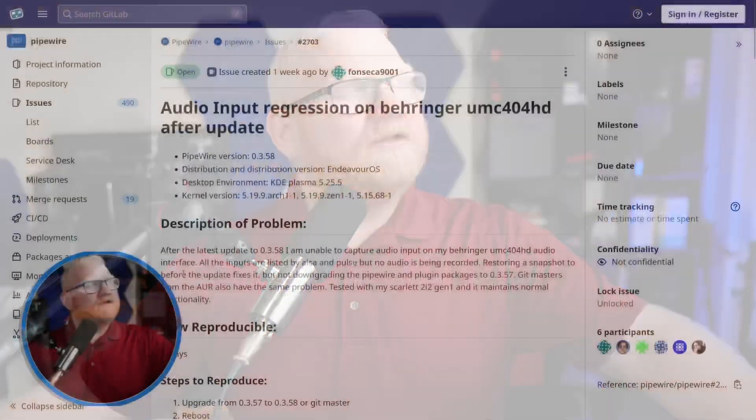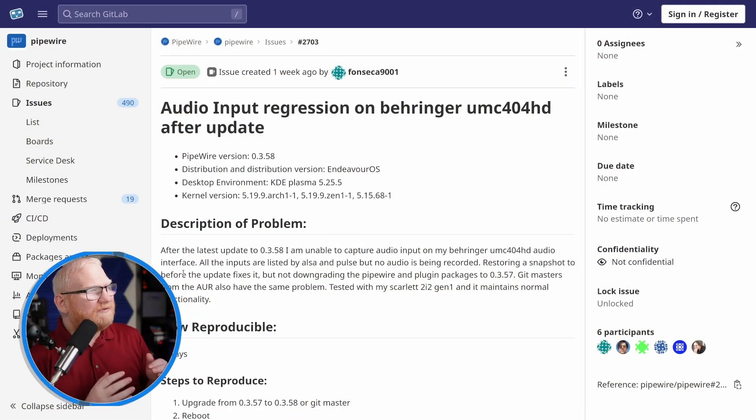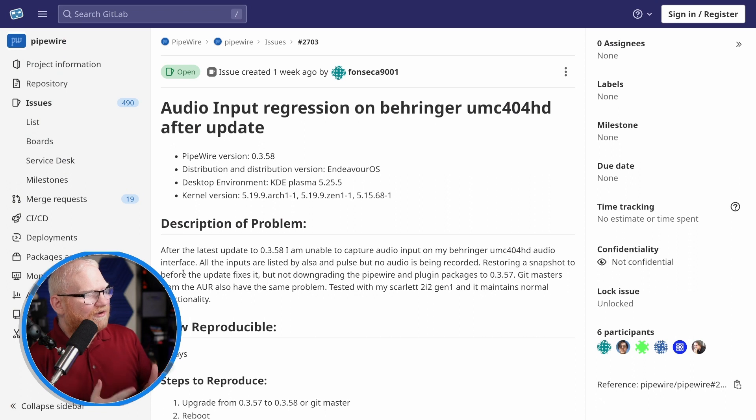I would have never suspected that the kernel was the culprit in this case — I would have thought Pipewire or something I had done. The kernel would be the furthest thing from my mind. But when things like this are so tightly integrated, it gets very difficult to diagnose. One thing I particularly like, though, is that the Pipewire guys kept this problem open.